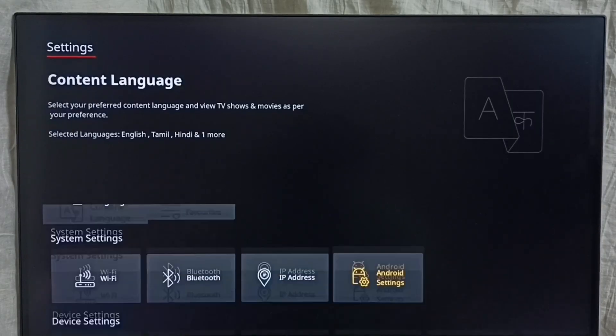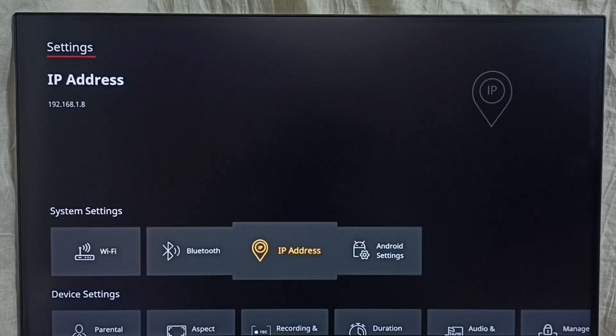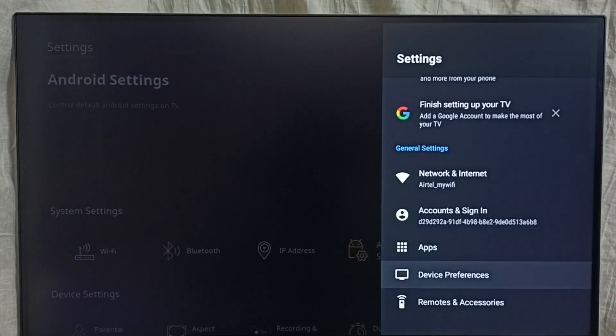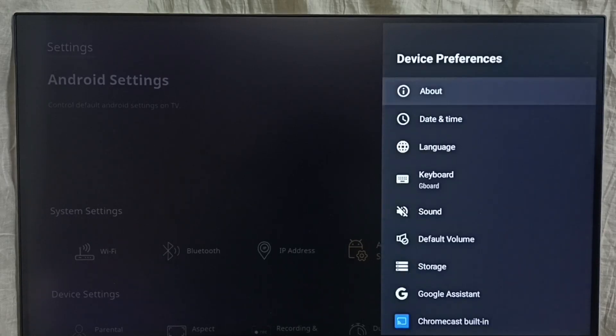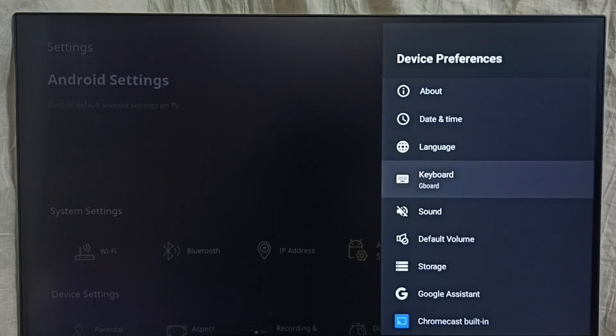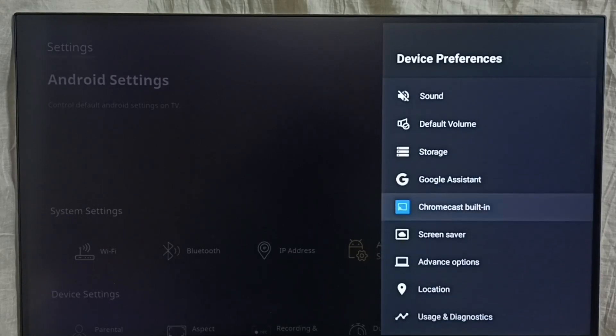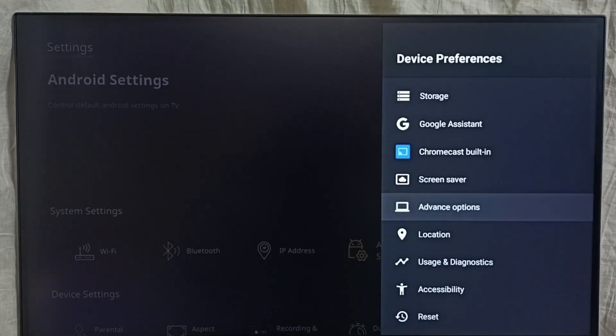Then go down and select Android Settings. Go to Device Preferences. Under Device Preferences, select Advanced Options.